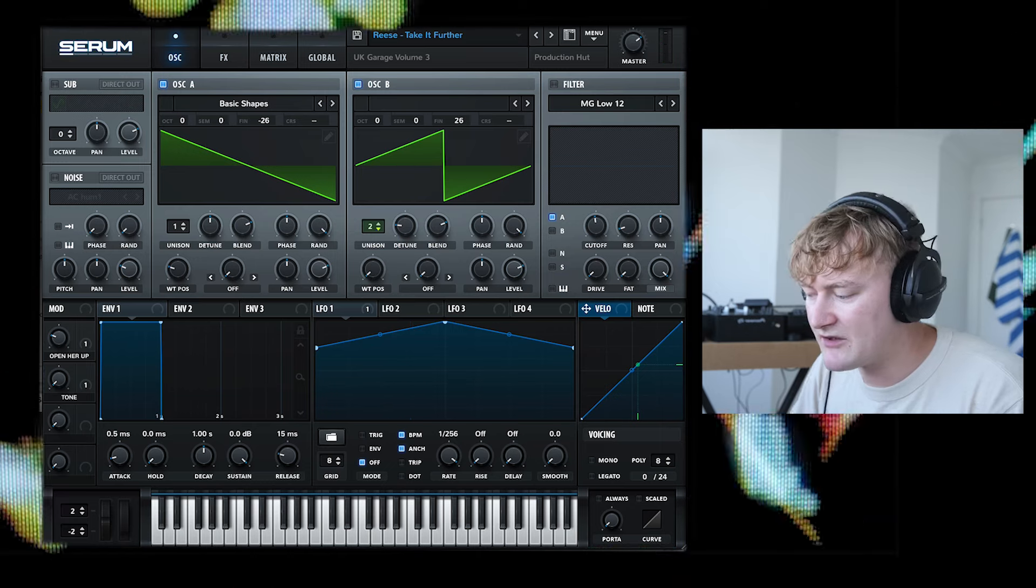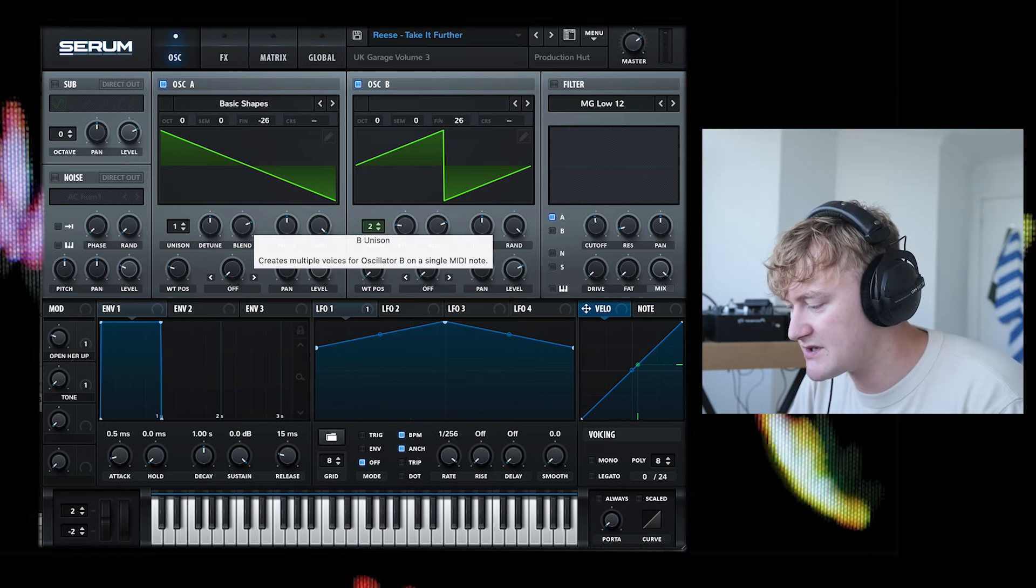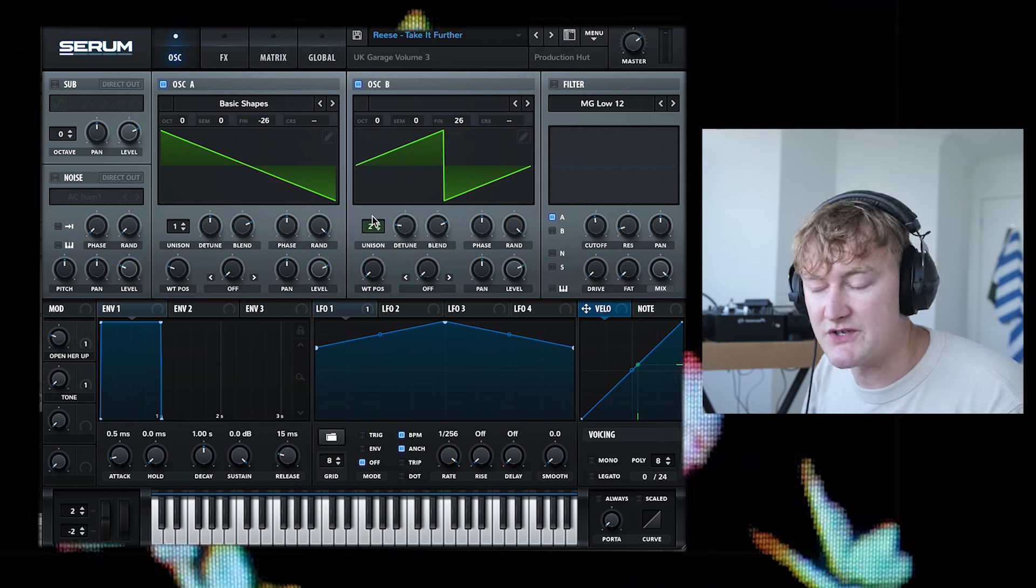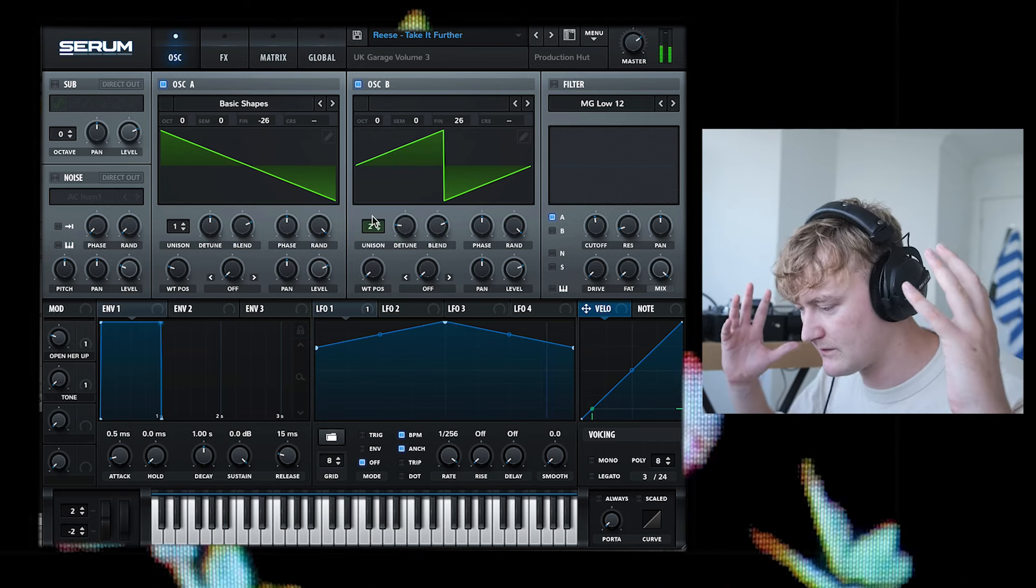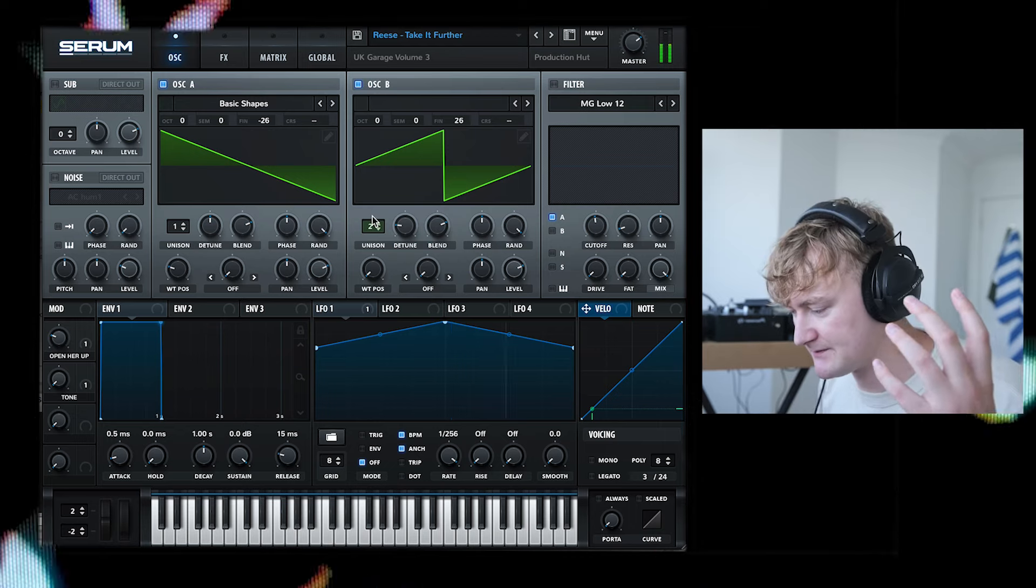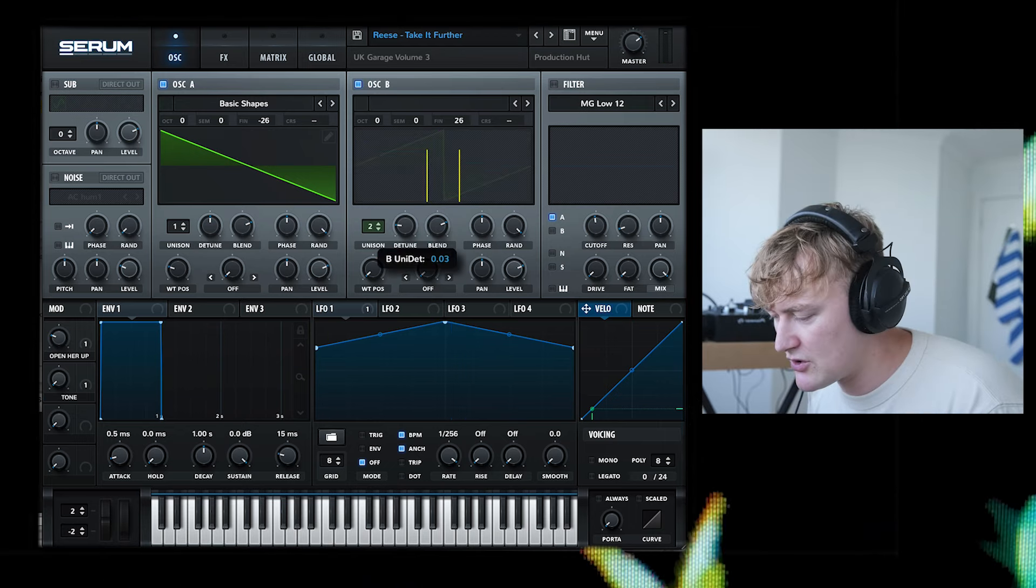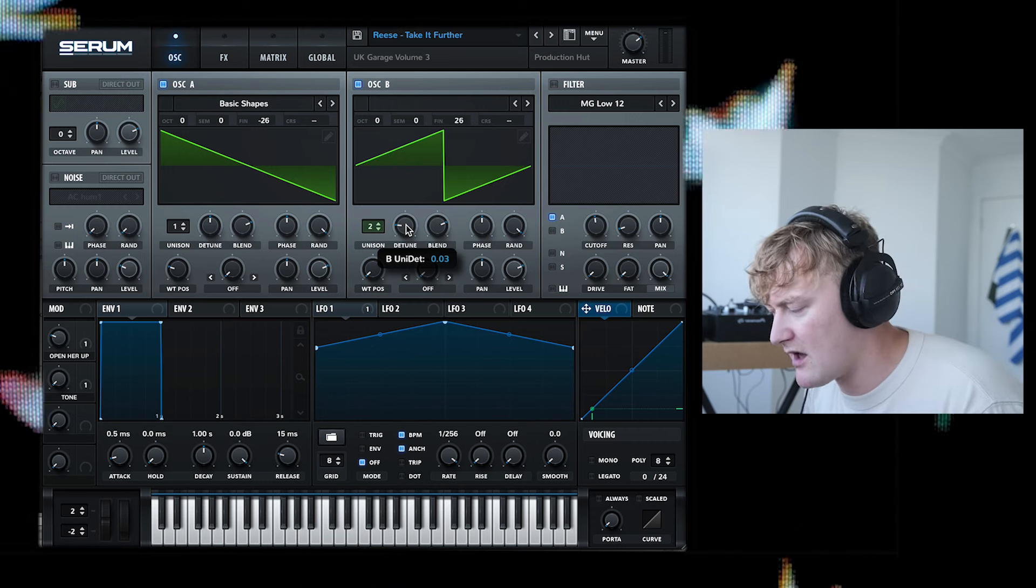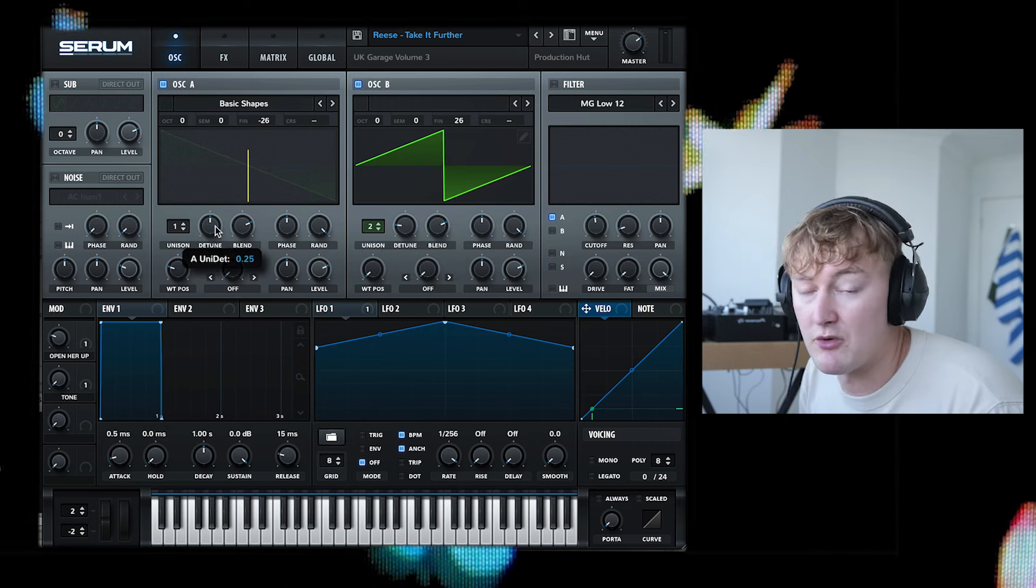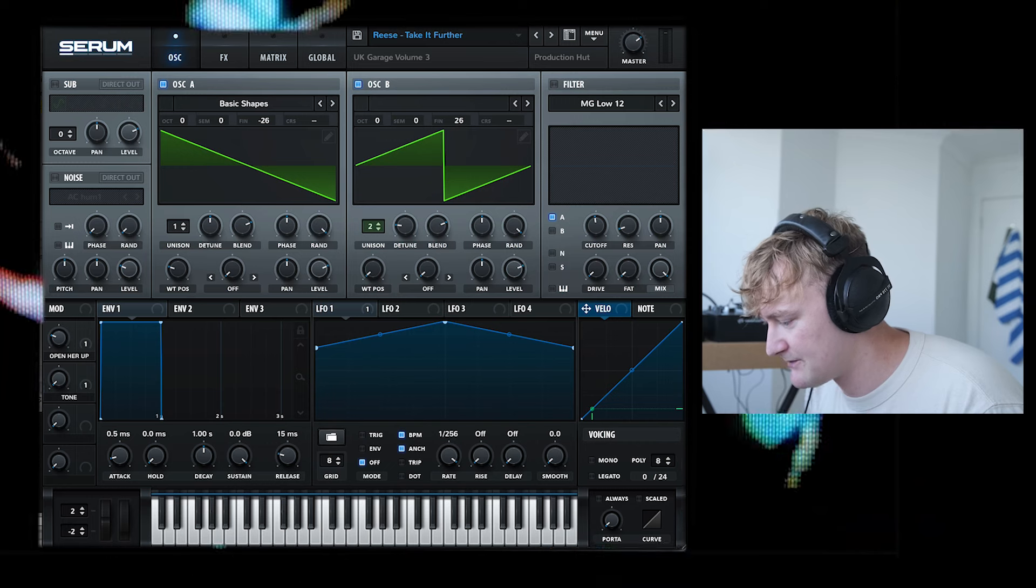What I've then done in oscillator B is up the unison by two. And if you increase the unison, it makes it a lot wider. You'll probably need headphones to hear this. I've also lowered the detune a little bit and put it at 0.03. By default, it's on 0.25, which is a little bit too much.